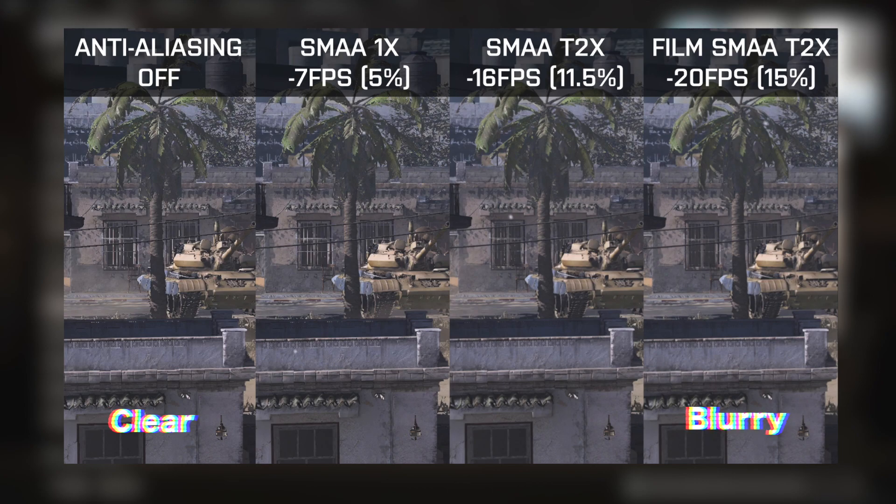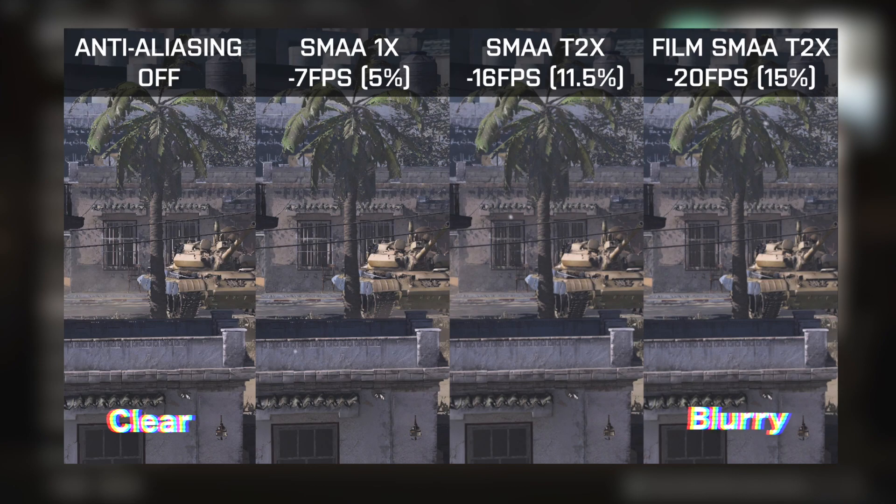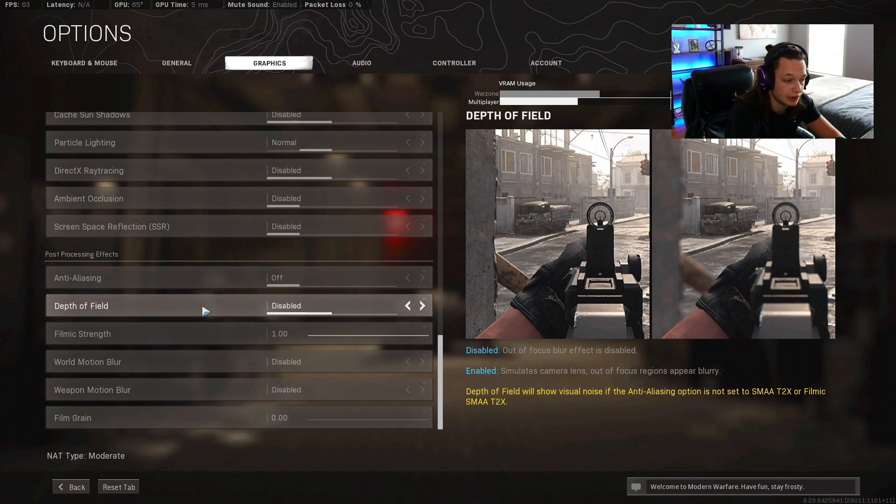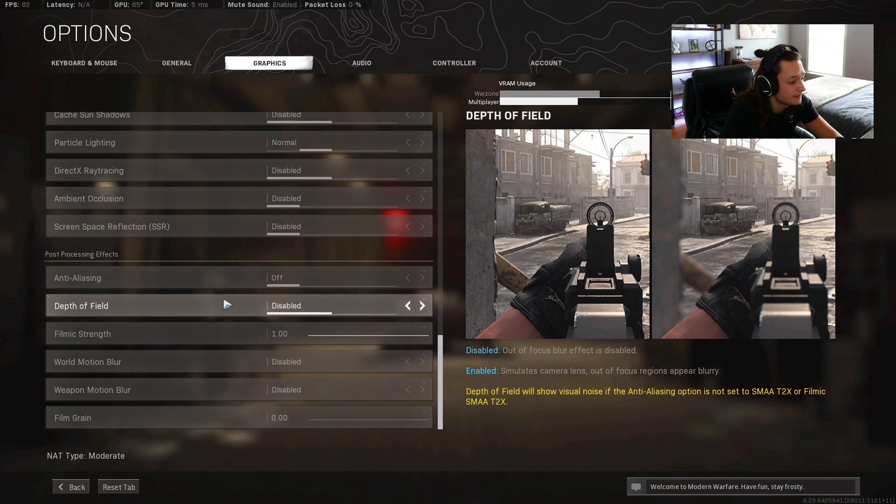Alright, so anti-aliasing is gonna basically make the game a little bit more realistic. It pretty much just softens the edges when you have anti-aliasing on. It's pretty much the effect that PS4 and Xbox One players are experiencing. You're gonna want it off because it's gonna make your edges sharper and it's gonna make your whole screen very clear. You'll notice the difference for sure when you flip it off. Depth of field is going to be disabled.